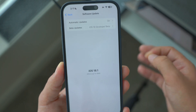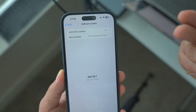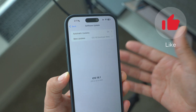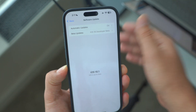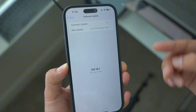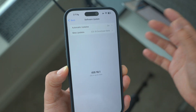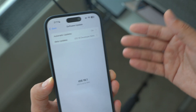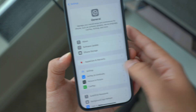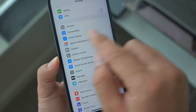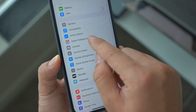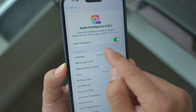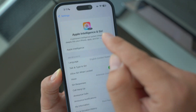As long as you download iOS 18.1, you should be able to have Apple Intelligence, because iOS 18.1 comes with Apple Intelligence. After you have iOS 18.1, come back to your Settings, click on Apple Intelligence, and you'll see the option there.